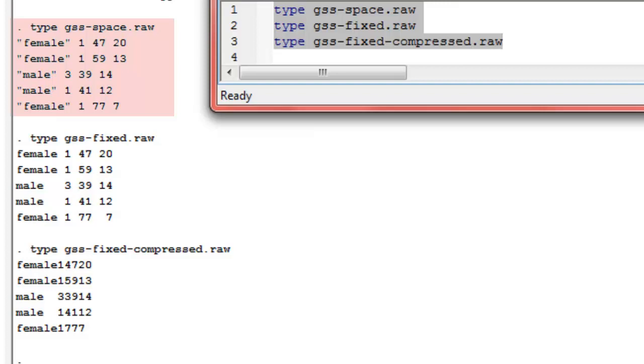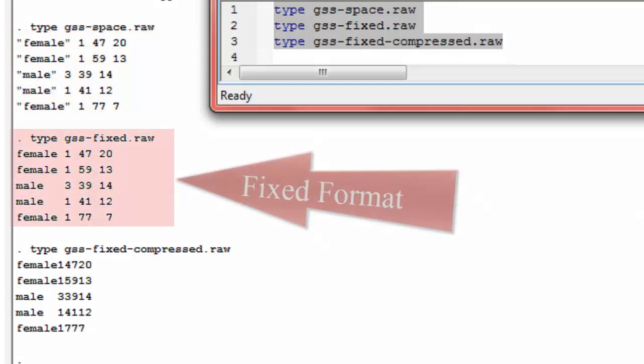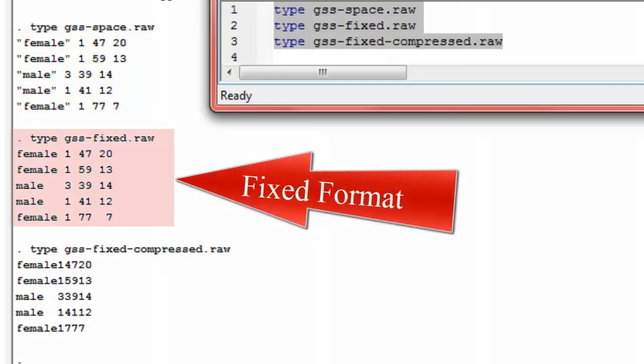The numbers don't line up. Compare that to the file underneath that. Here, the gss-fixed file has the same information, but the pattern here is that not only is everything separated by spaces, but things fall in very orderly columns. The gender variable or sex variable falls in columns one through six, and then there's a space, race is in column eight, and so forth.